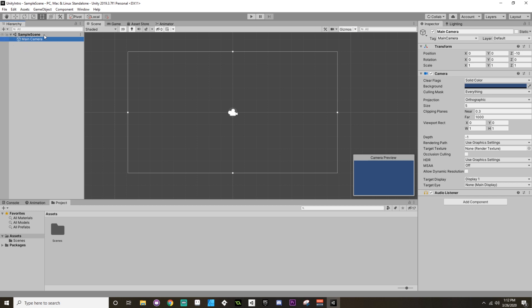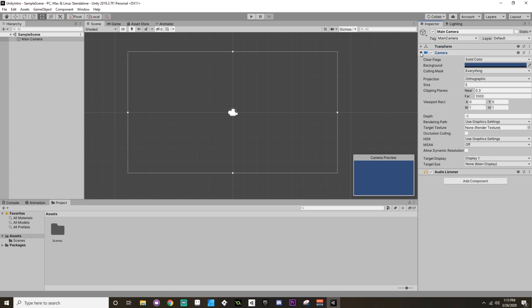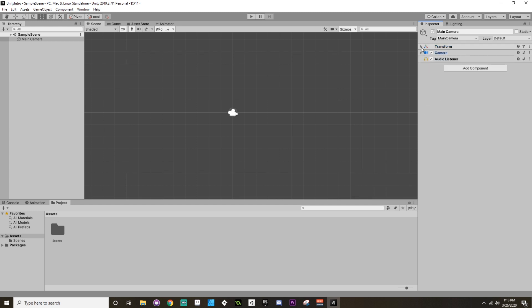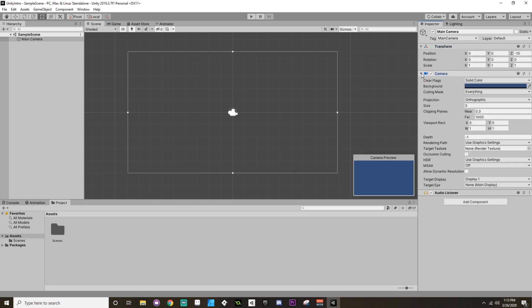So a thing that is in a scene is known as a game object, and you can have game objects that are part of other game objects. And then the game object itself is made up out of components. These components you can see are kind of separated from one another. There's a component called the Transform, there's a Camera component because it's a camera, and there's an Audio Listener which allows us to have some audio in our scene.